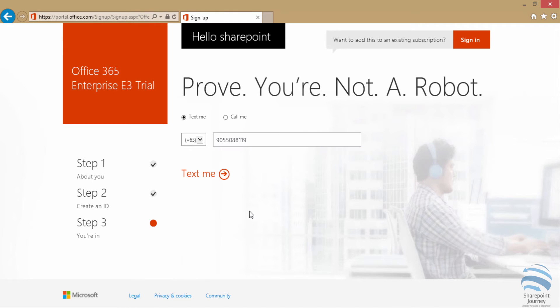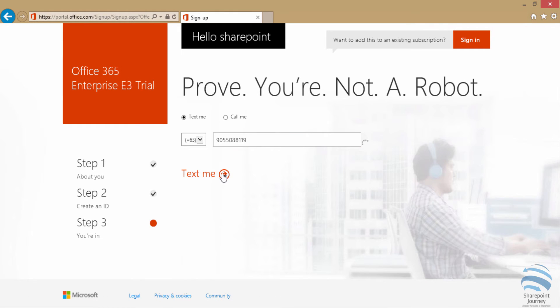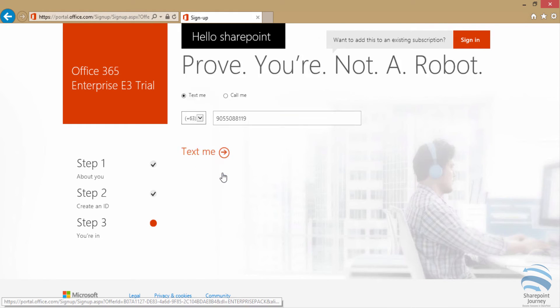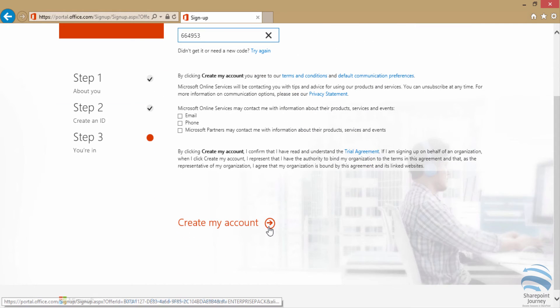Then I have to enter a number for verification, which I'm going to get a code for. I'm going to enter that code, then click on create my account.